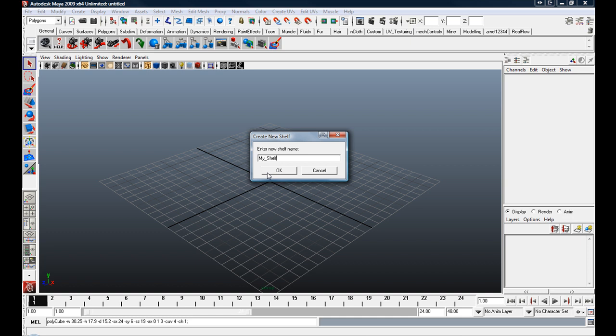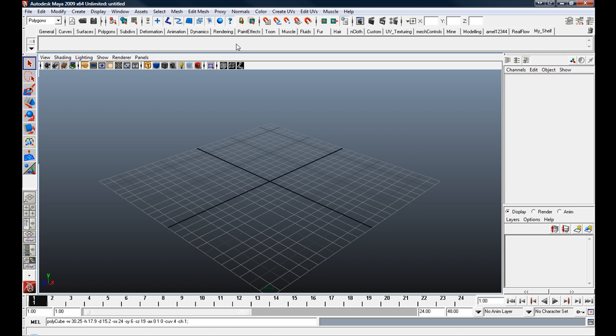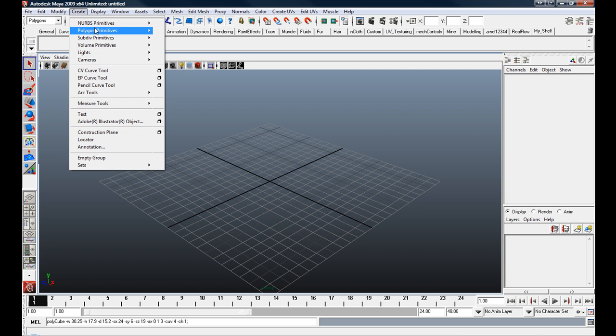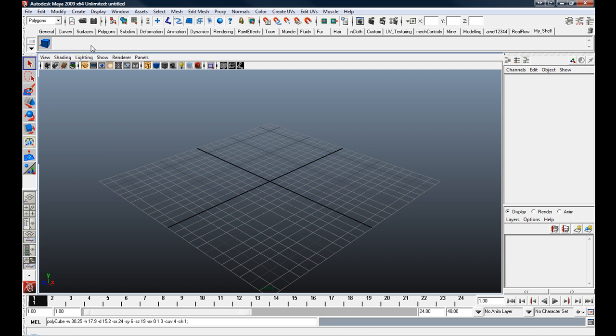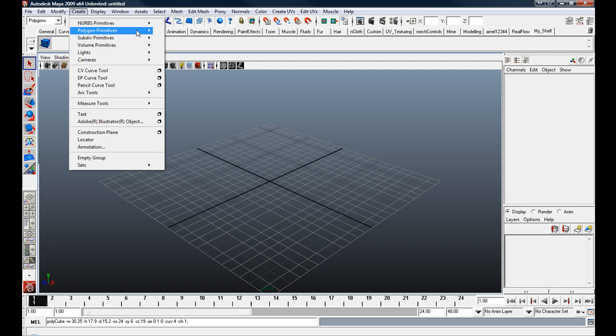Now to add buttons to it, it's quite simple. You just hold down Control and Shift. In this example we're going to add a polycube, so just hold down Control and Shift, go create polygon primitive cube, and there it is, popped up in your shelf. You can do that with anything else as well, so polygon sphere. There it is in our shelf.